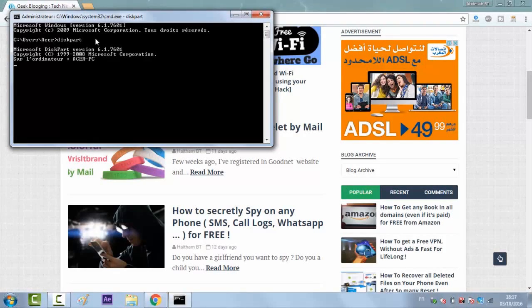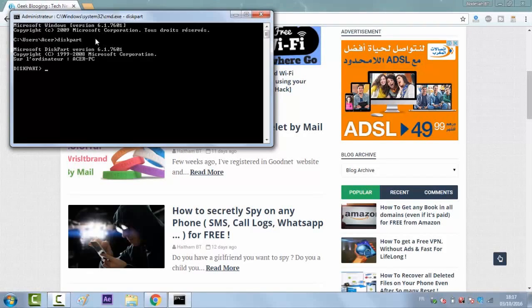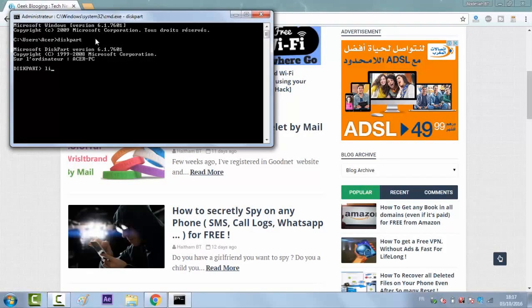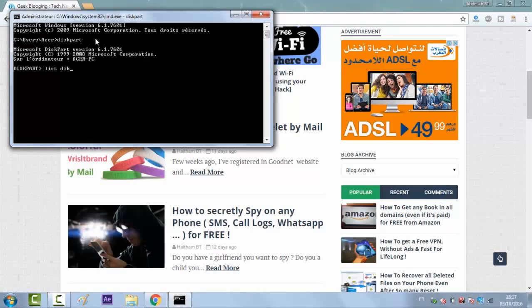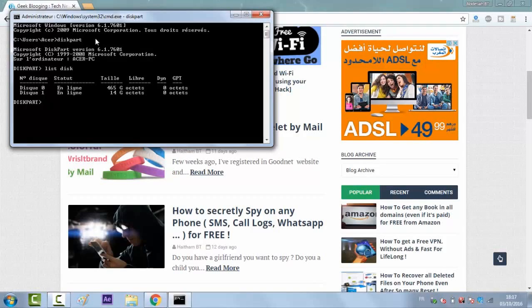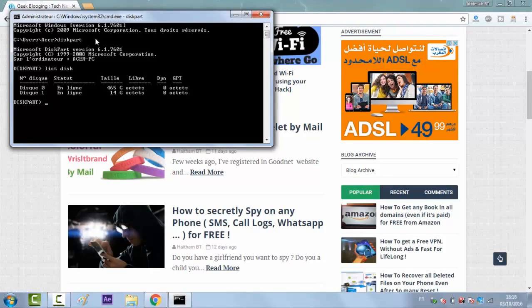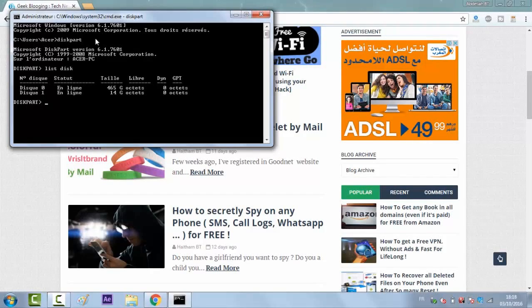And wait a little bit until it's done and write again list disk. Examine the outputs of the command to identify the number of the disk you want to clean. Be careful, be very careful here.